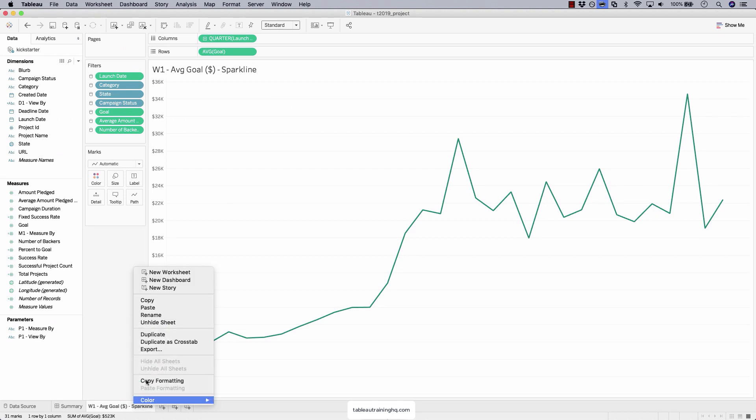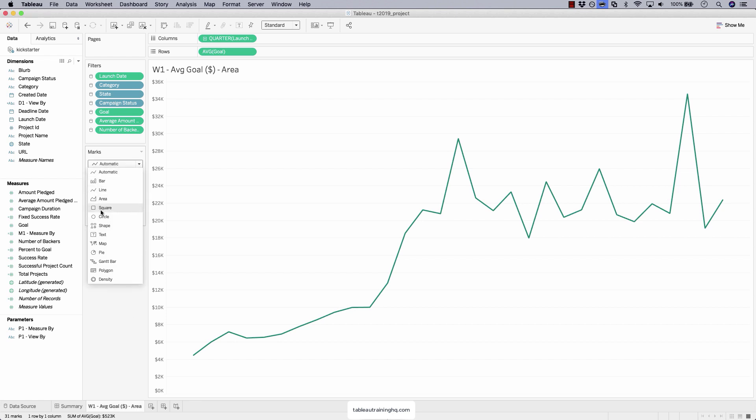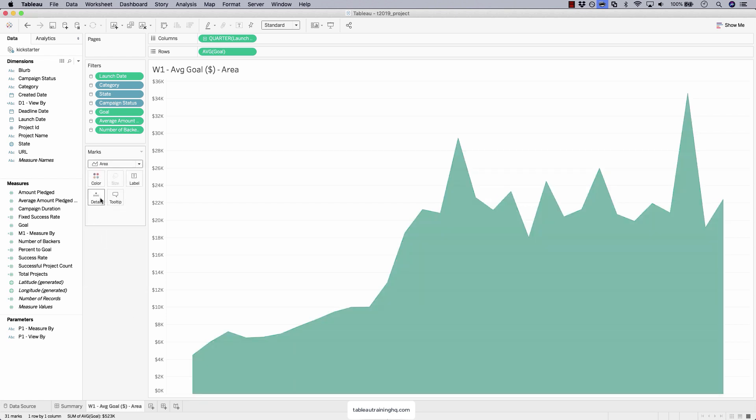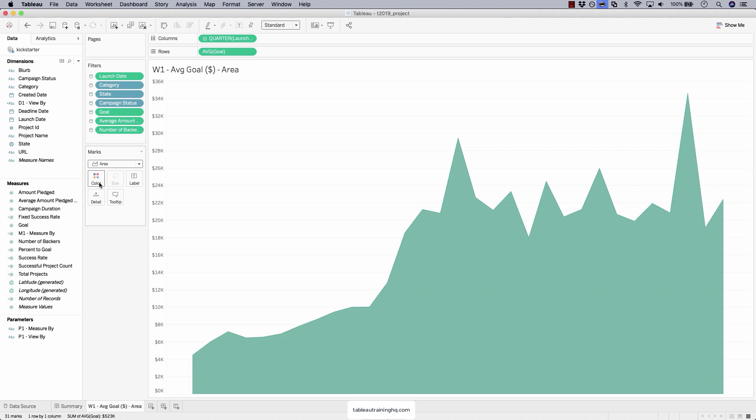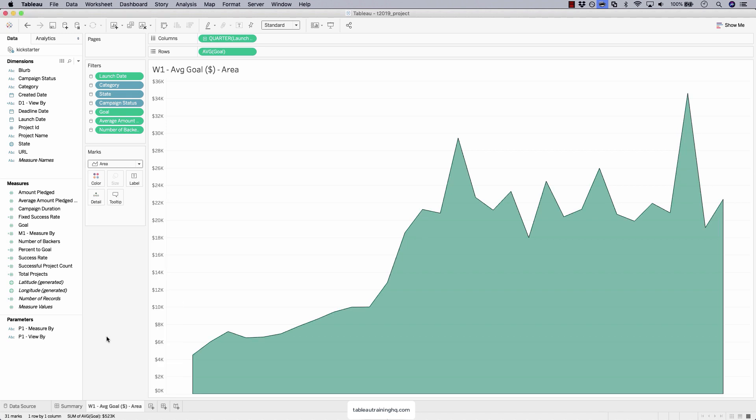We're going to duplicate and we're going to rename. So instead of a spark line, it's an area chart. Then we'll update the mark type to be an area chart and maybe give it a nice little black border. That's it.